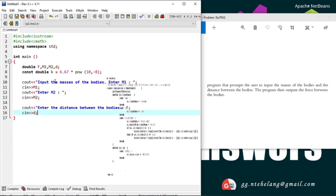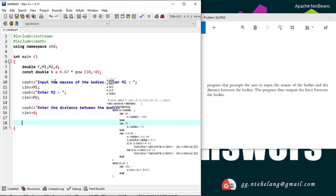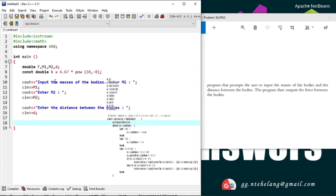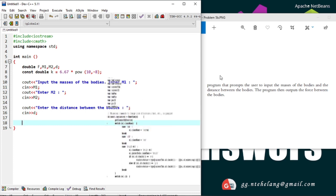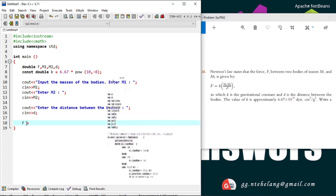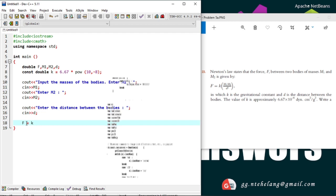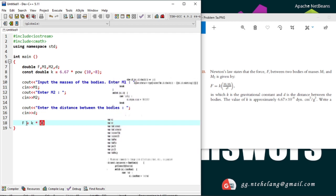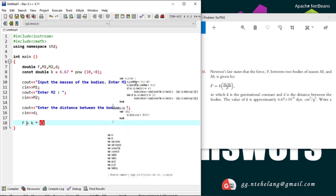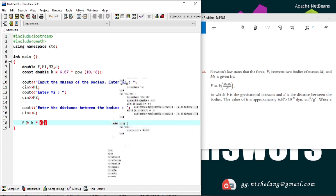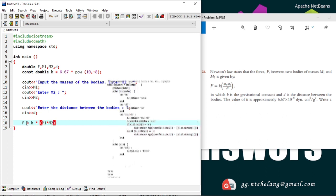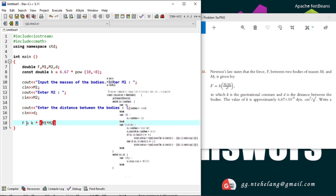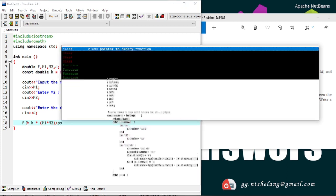Now we have all the values we need, so we are off to calculating. Now let's assign in the force its equation, Newton's force equation: K multiplied by the multiplication of the masses, which is divided by the squared distance. And remember the power functions.